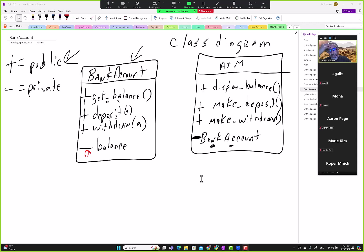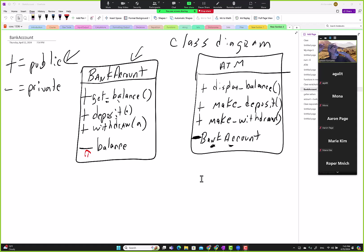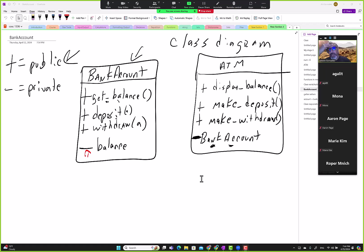We have bank account, we have ATM. In terms of modeling the real world, what are we missing?